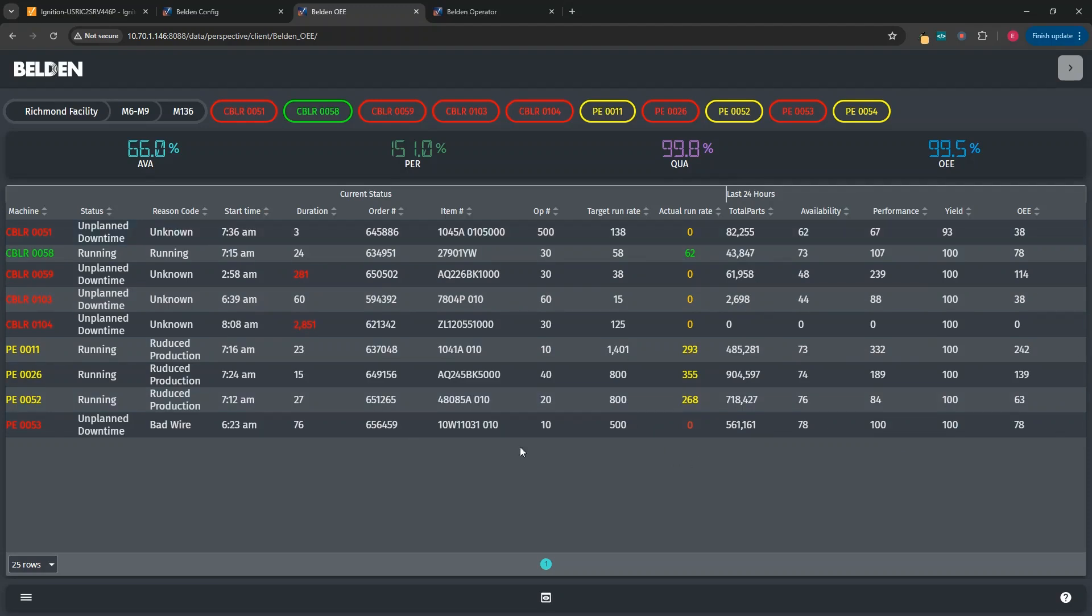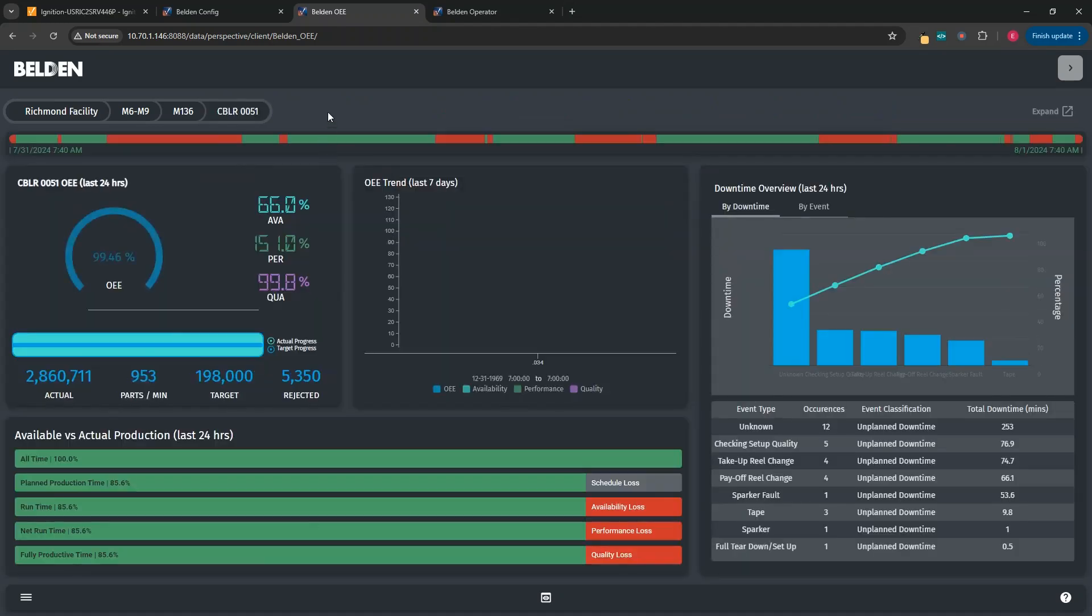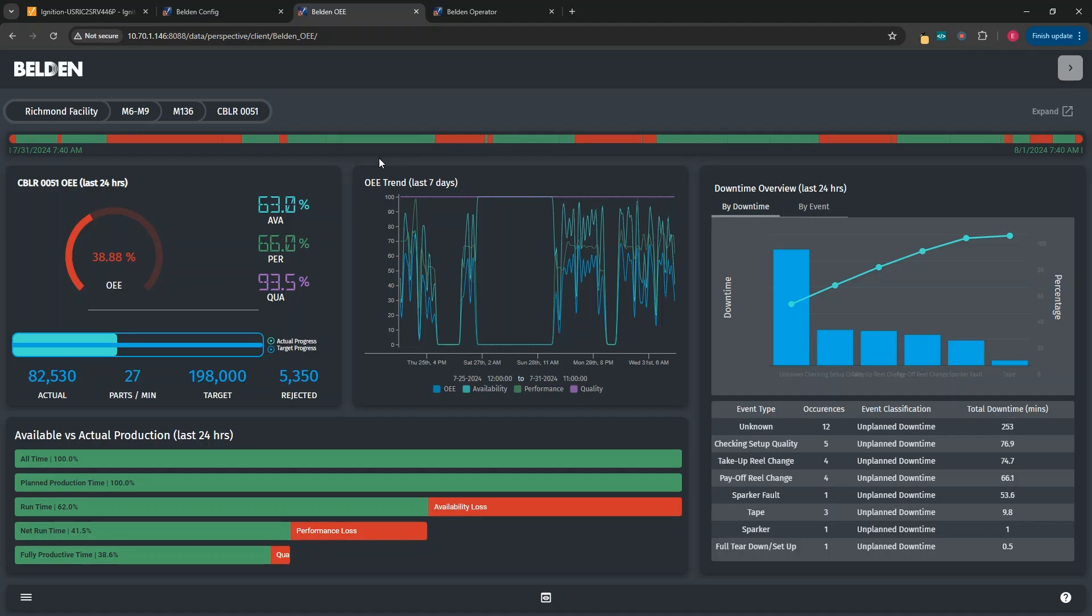However, if we wanted to see a bit more detail, we could click on the location we want to learn more about. And now that we're at the machine level, we see a more graphical representation of the different data that appears for this machine. At the top, we have a downtime bar that shows over time when you were running versus when you were down, and you can see exact durations if you hover over the different events.